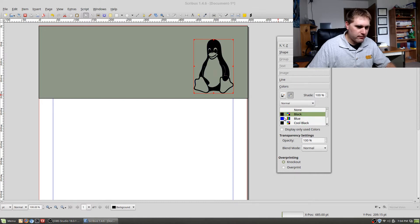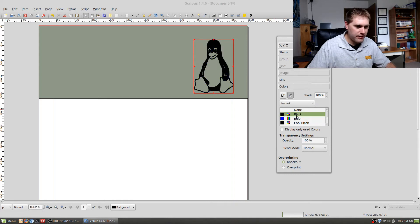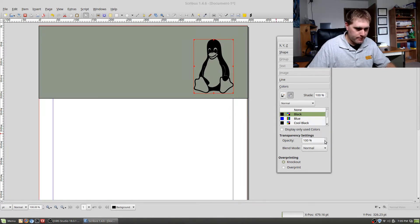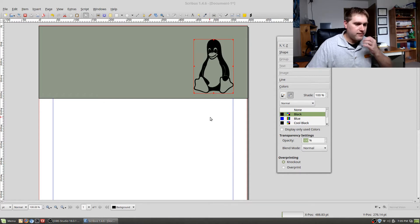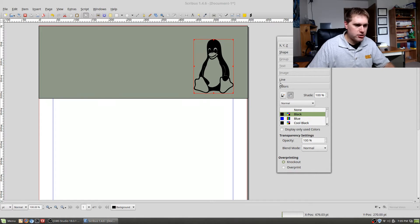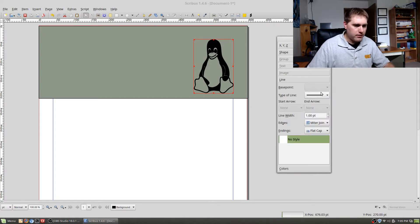So now we have our ugly color applied. You can make your Tux shape black or various other colors. You can also make transparency adjustments here as well, which will further influence your colors. That's how you manage and apply colors, including setting line colors.